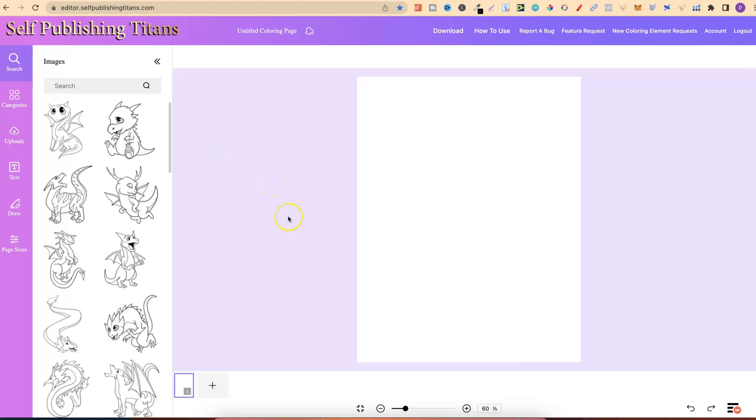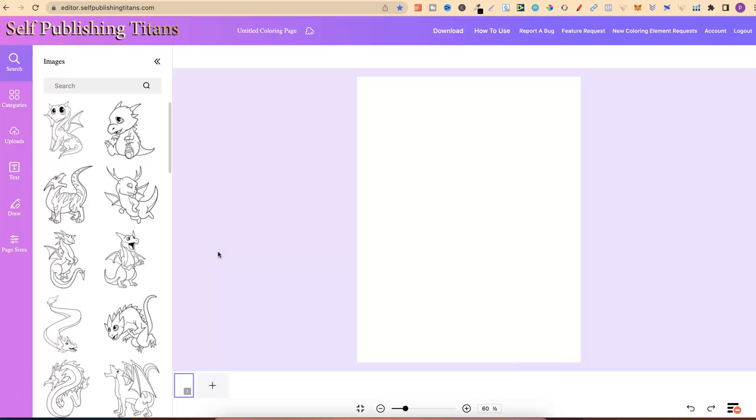Let's just have a quick look at this. This is what the interface looks like. You get all your graphics here, your categories, you can upload, use text, draw, and page sizes. I do plan on doing videos on this over the next couple of weeks, and if you'd like to see those videos, drop a comment down below letting me know. But they're two tools that I currently use, or a few tools, in my publishing business, and mainly for research. That's Self-Publishing Titans and Helium 10.